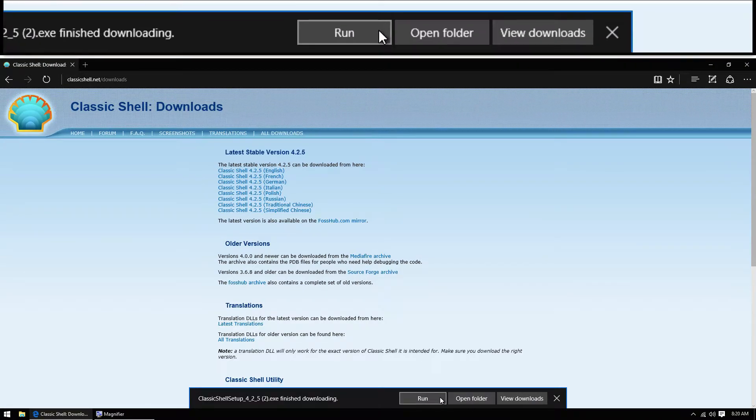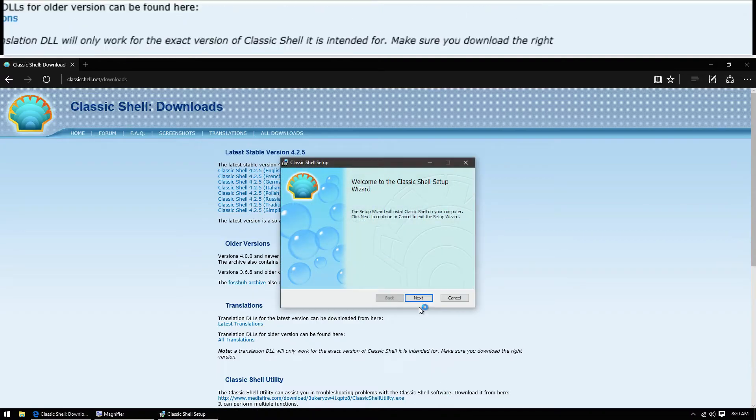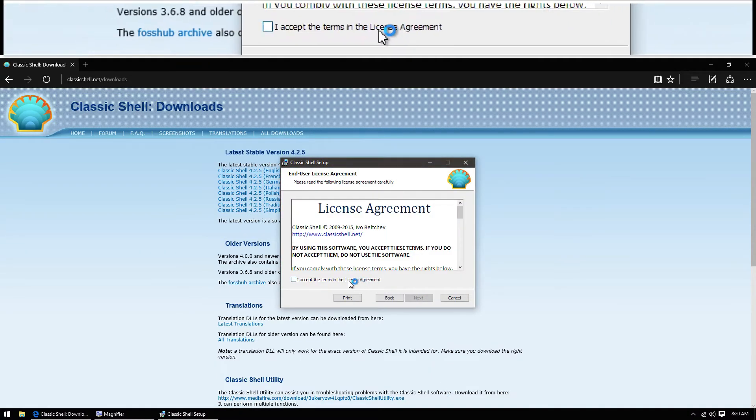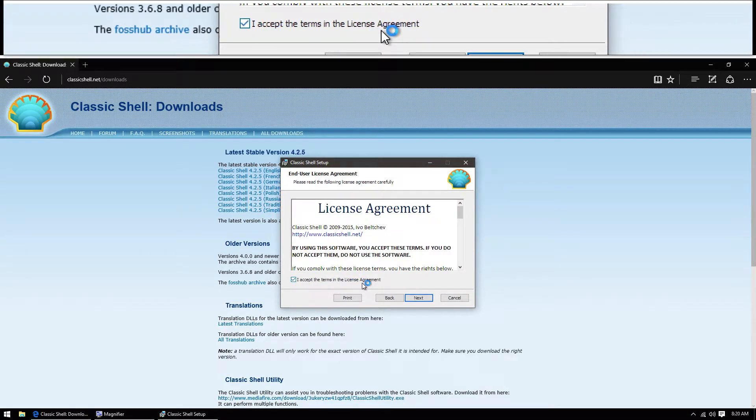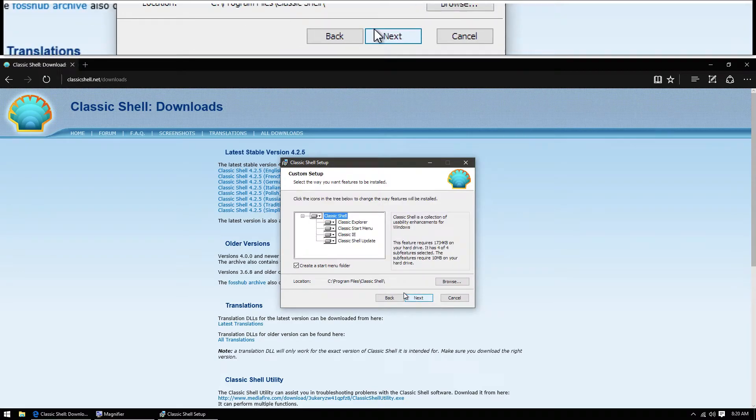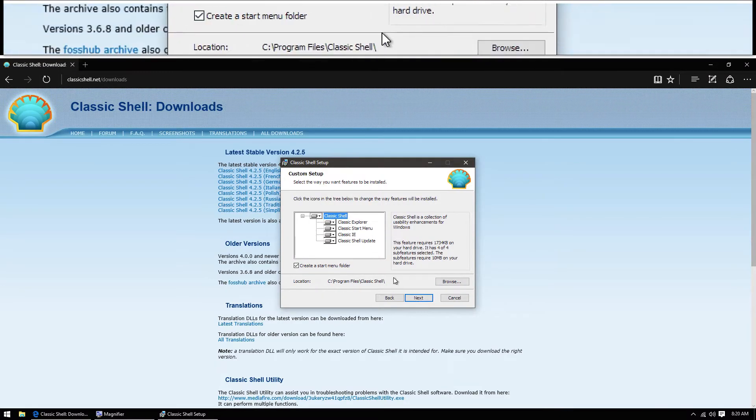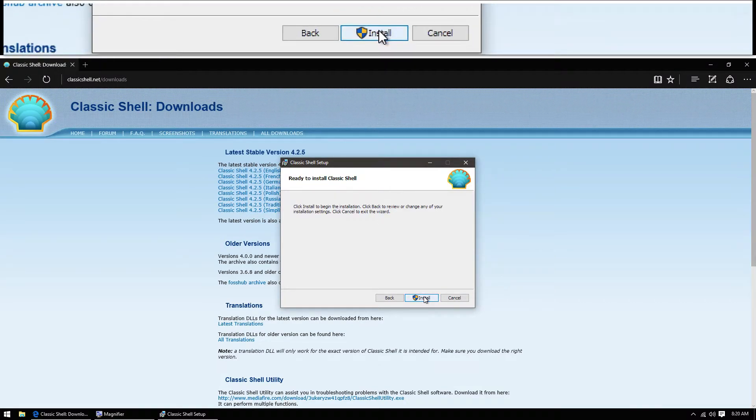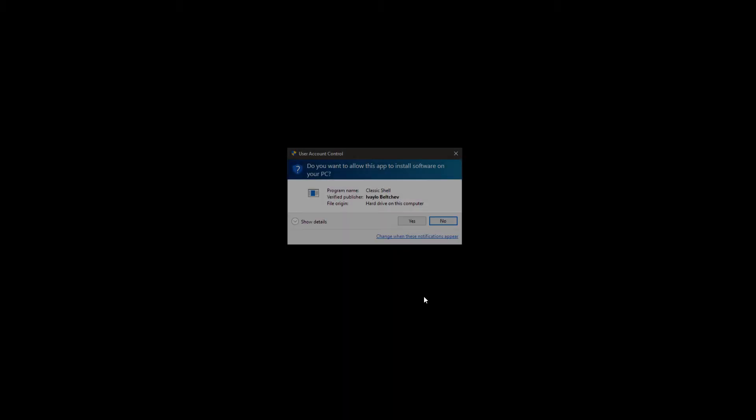Then we'll hit run. The install program will launch. I'll hit next, accept the terms, next, next again, and install.